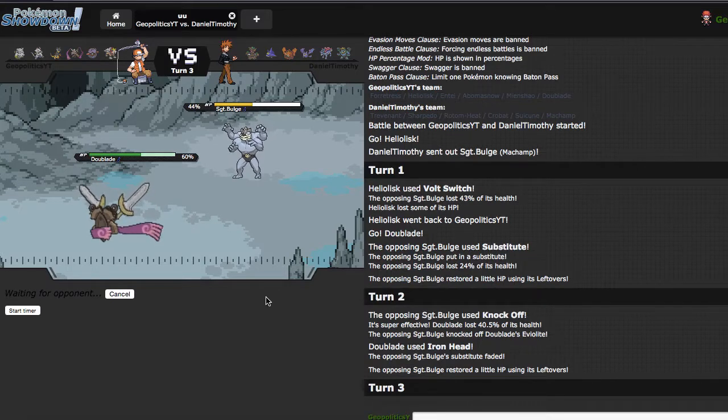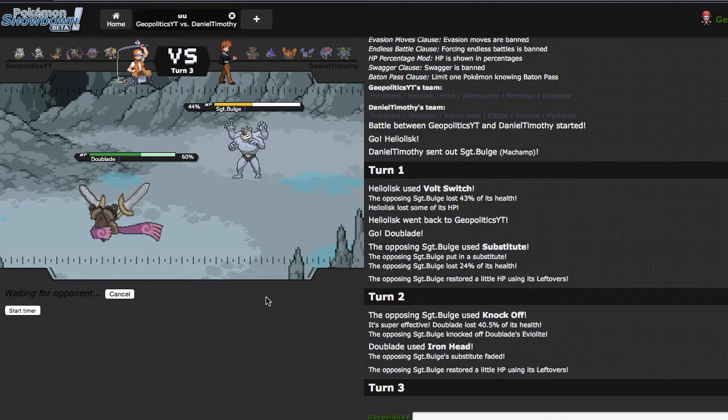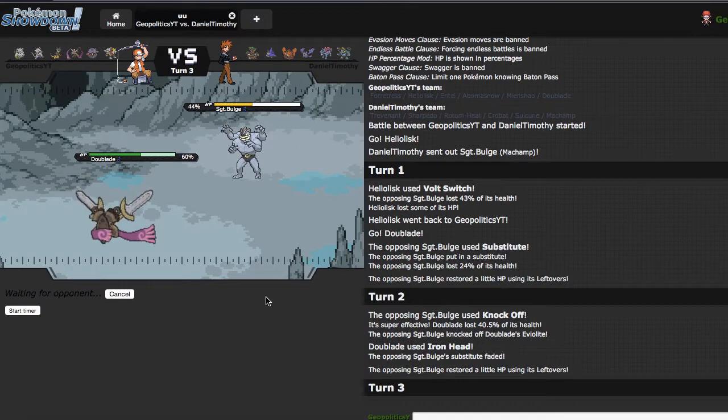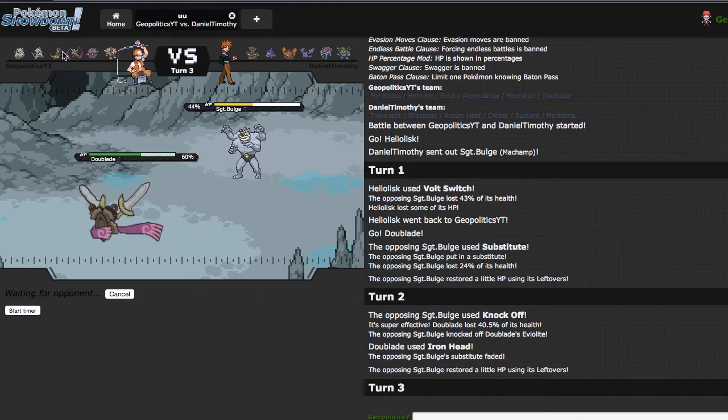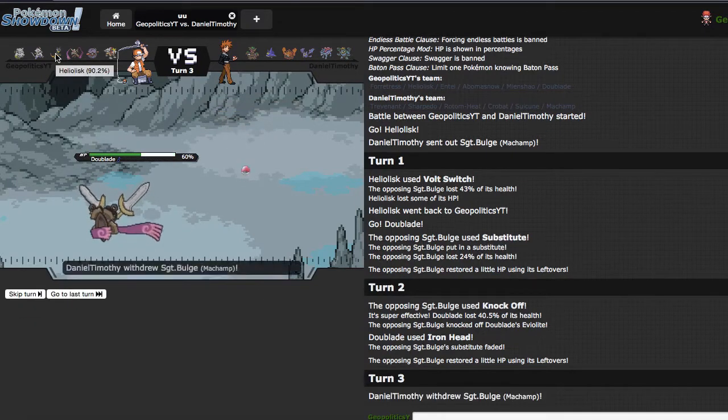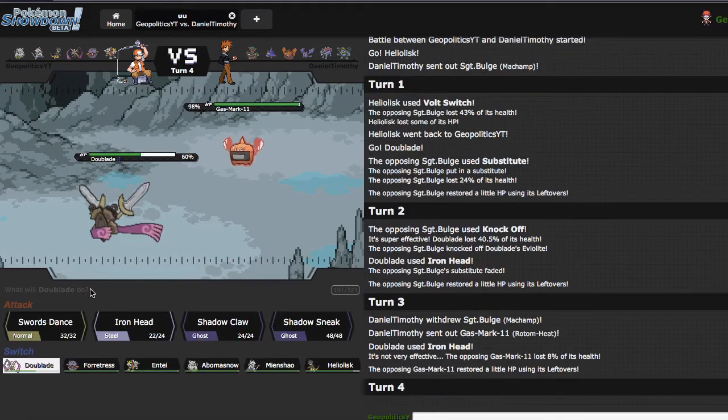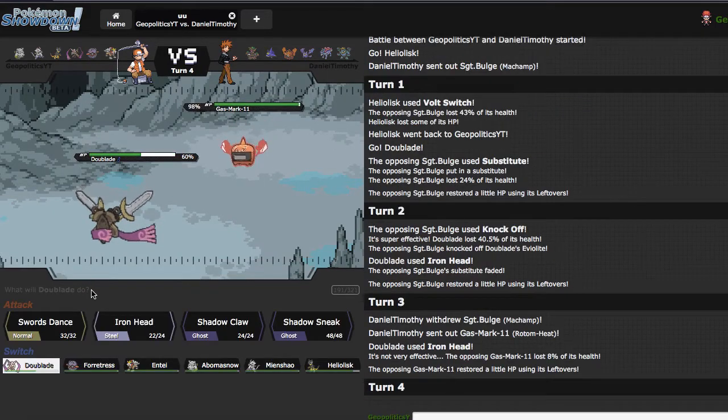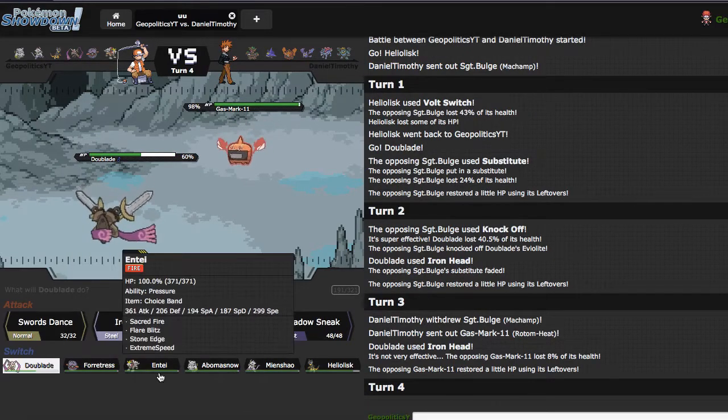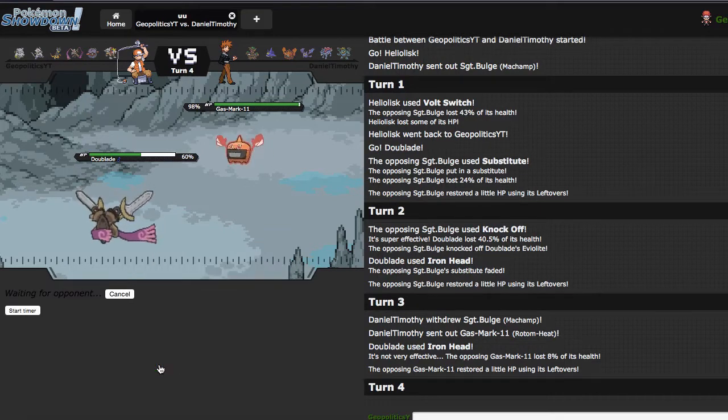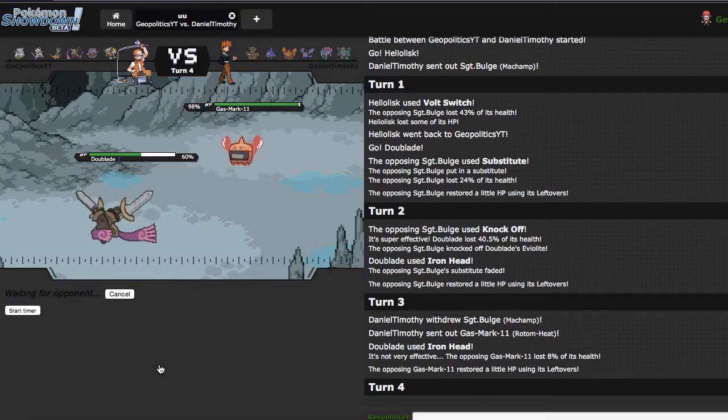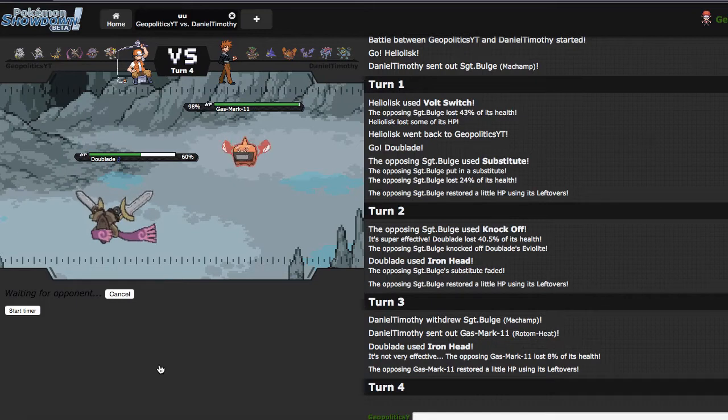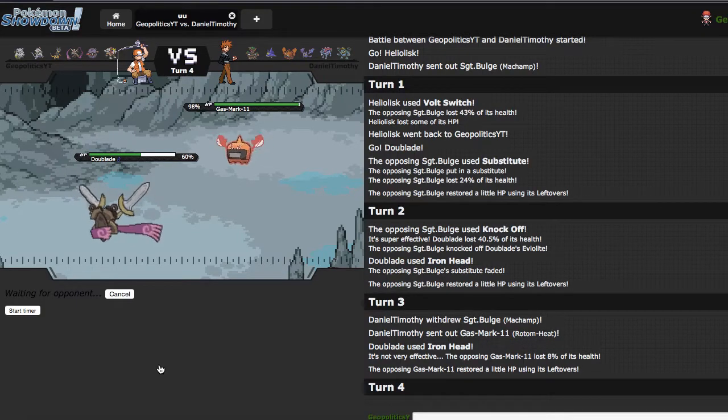I can Iron Head again, it's honestly no biggie if he goes into Suicune, because I do have a pretty safe switch into that in Heliolisk. As he goes into Rotom Heat, and that is lefty, so good to know. Defensive fire types do give this team a little bit of trouble.